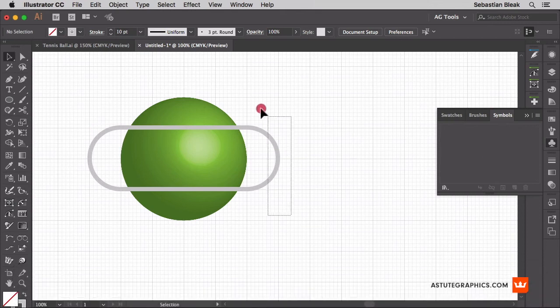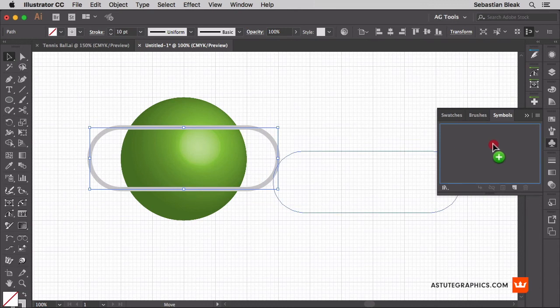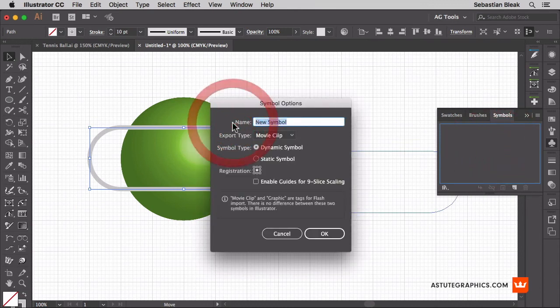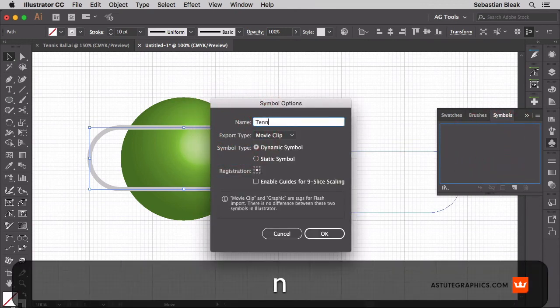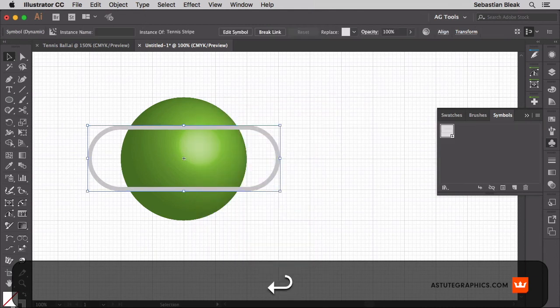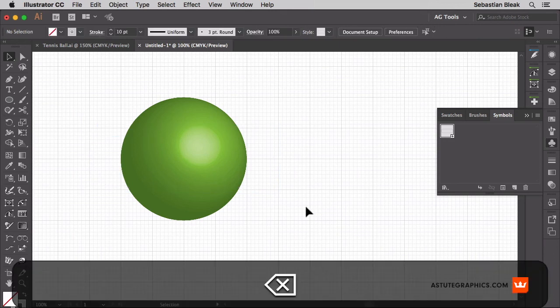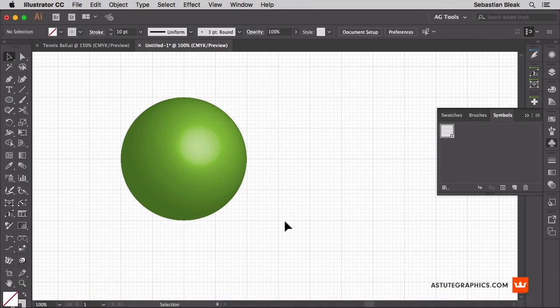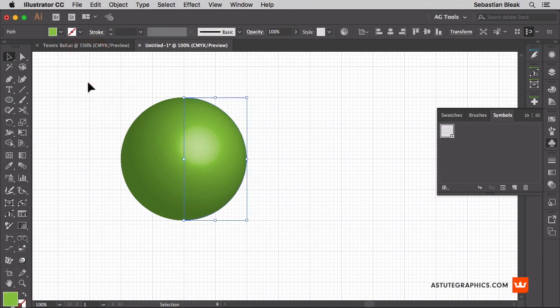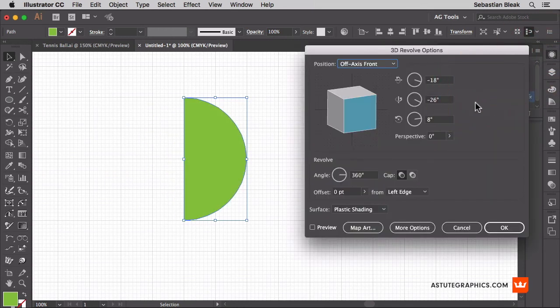Alright let's grab the shape, click and drag, bring it over here to the symbols and I want to name this symbol Tennis Stripe. Alright click OK. Now that it's loaded into the symbols panel I can get rid of the shape that's on my artboard. I need to map that symbol onto my 3D object. I have it selected. I'll go into the appearance panel and then click 3D Revolve. That's going to bring up the effect that we recently applied.